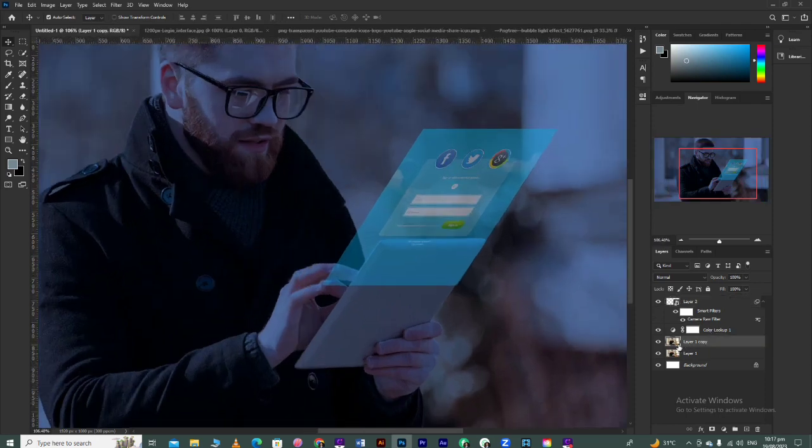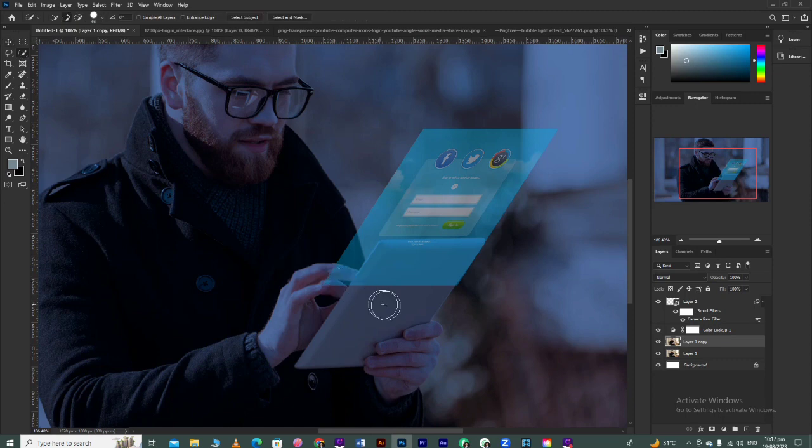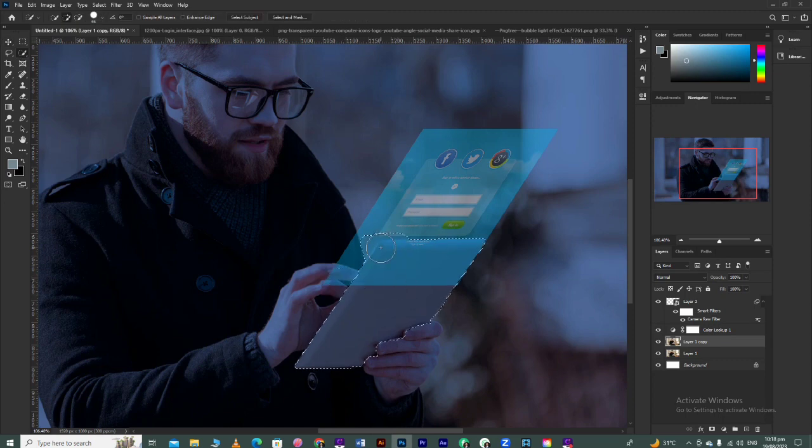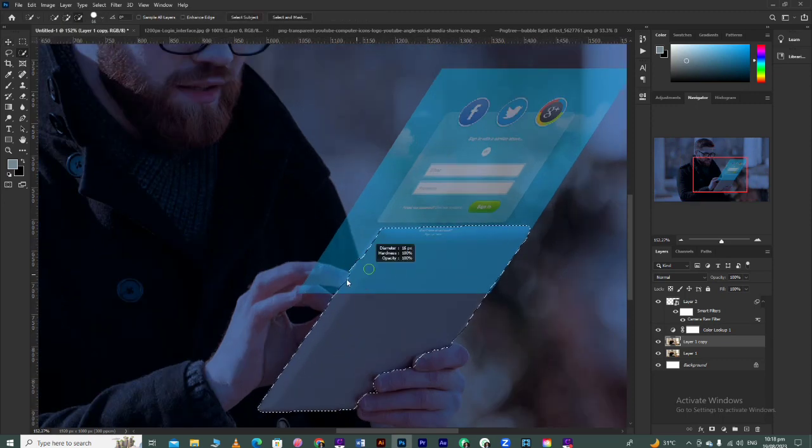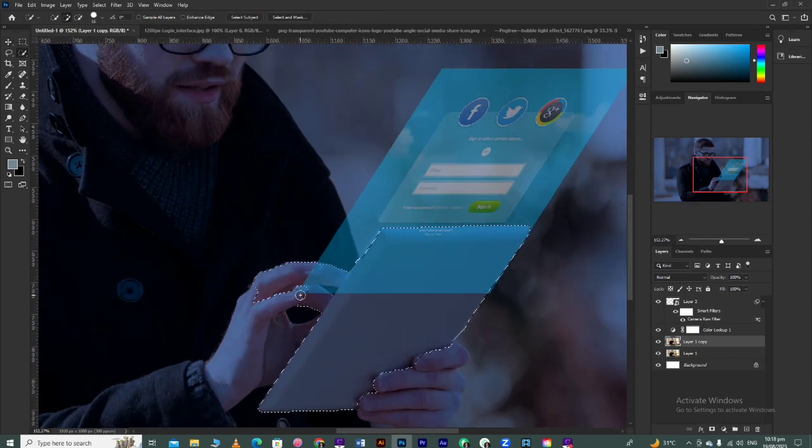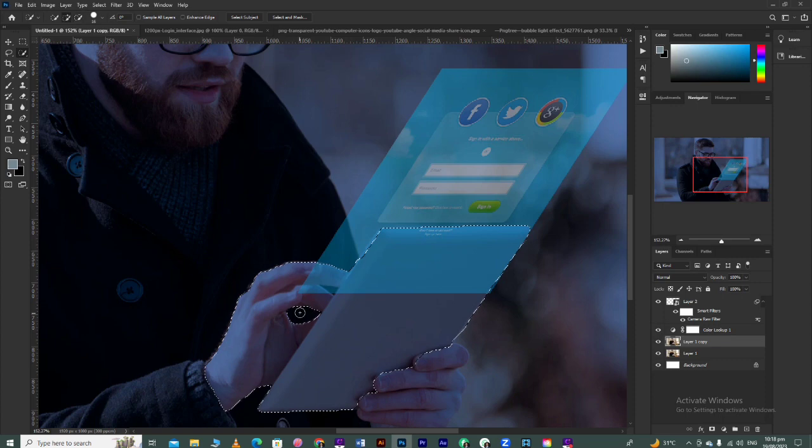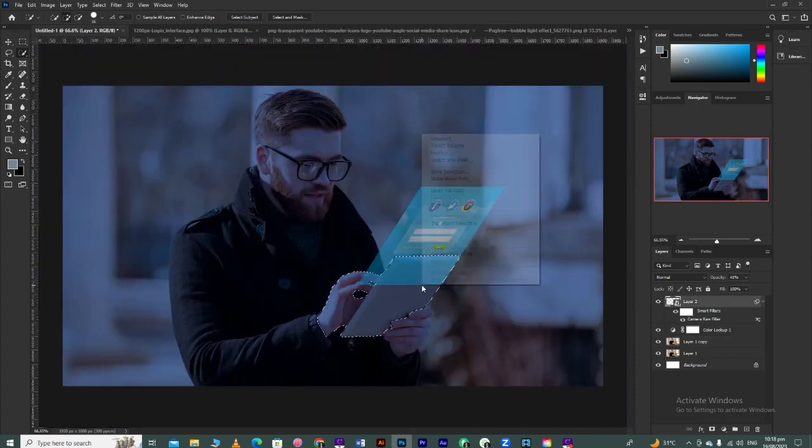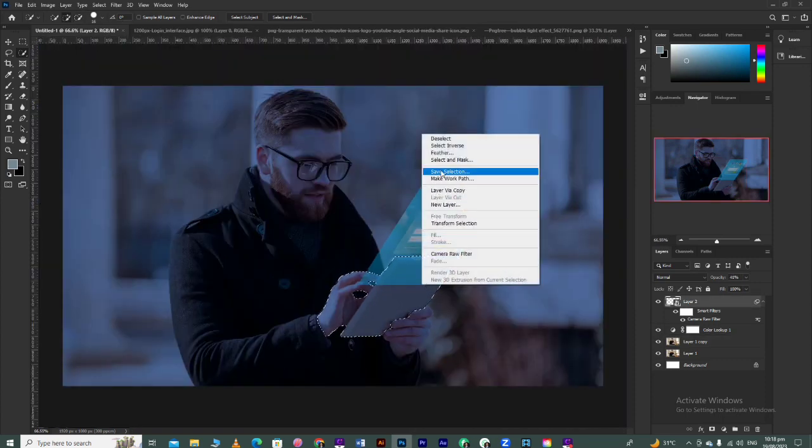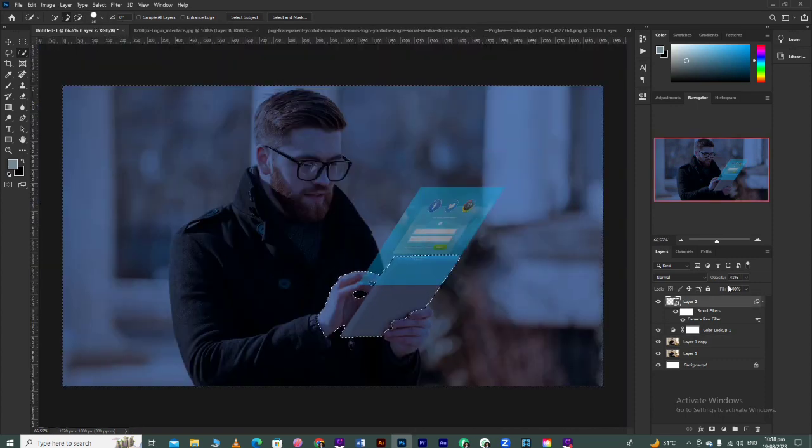Now select the subject layer and create a selection like this. After creating the selection, select inverse. After inversing, go to your interface layer.